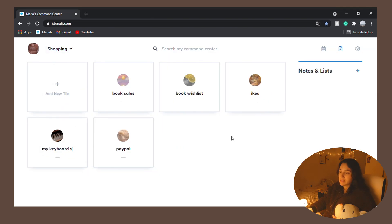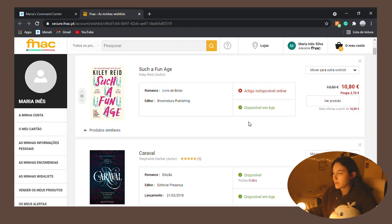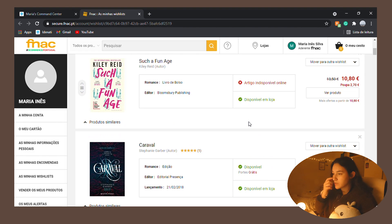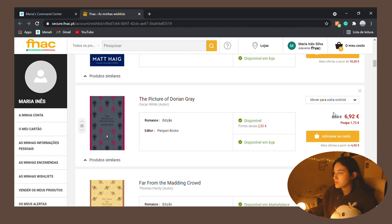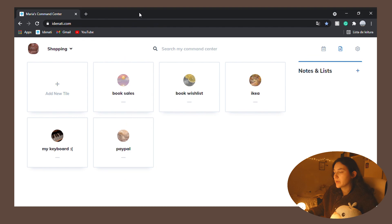We have shopping, book sales, a book wishlist. Let me show y'all my book wishlist. Oh my god, stop it. They're all on sale. What do you mean? I can't look at this. Okay.